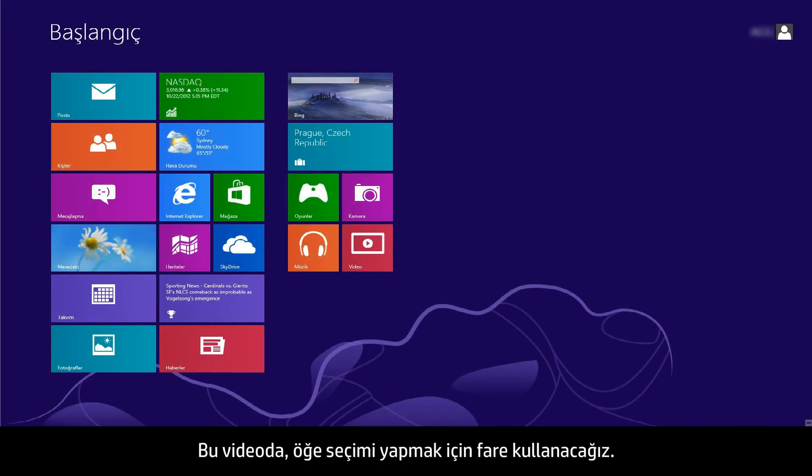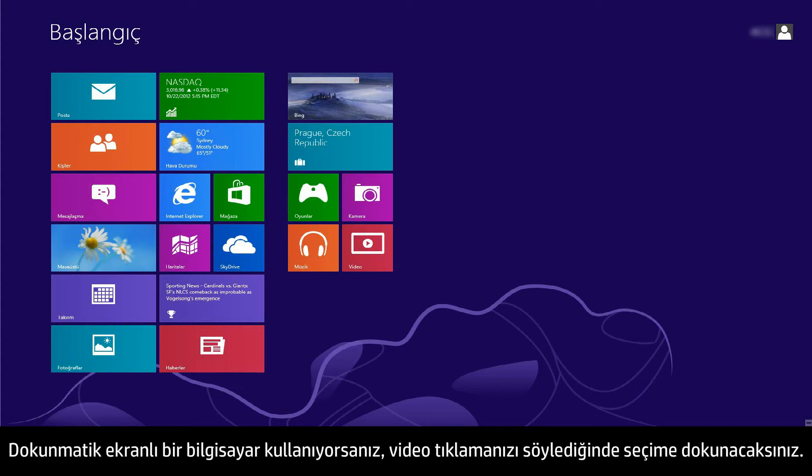In this video, we will use a mouse to select items. If you are using a touchscreen computer, you will tap the selection whenever the video says click.